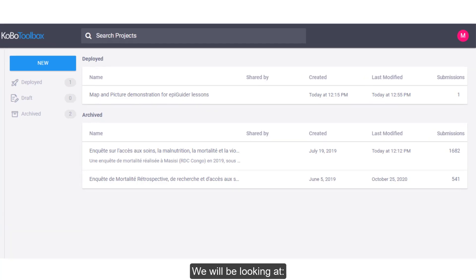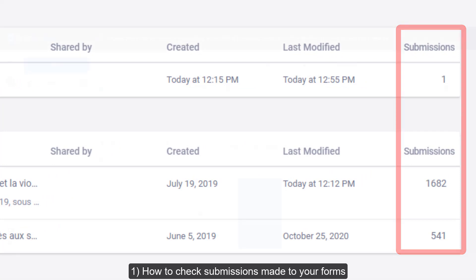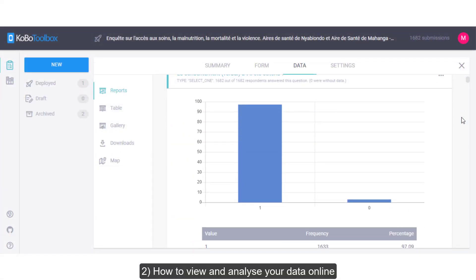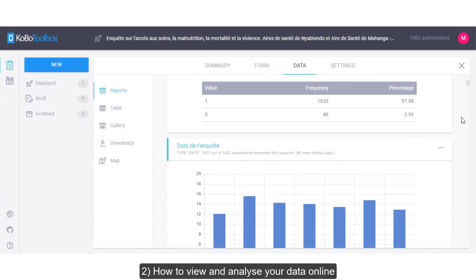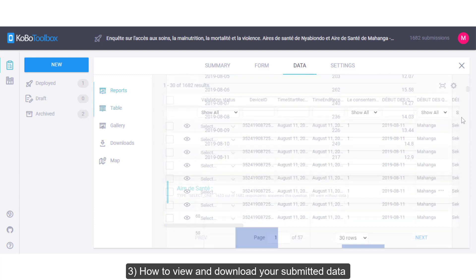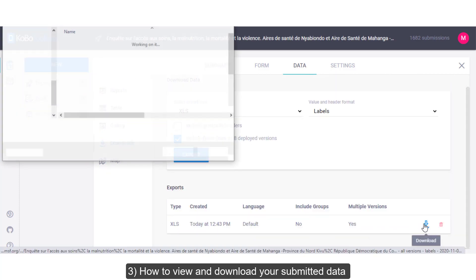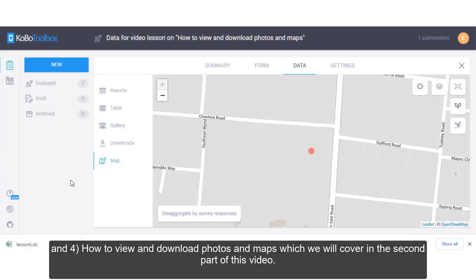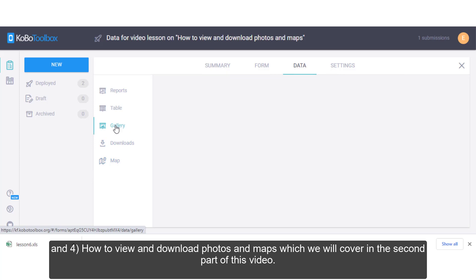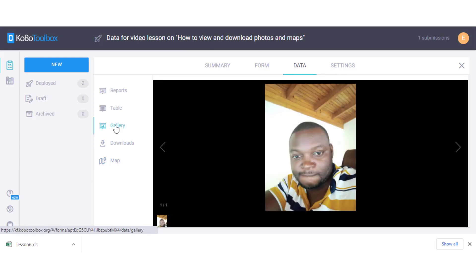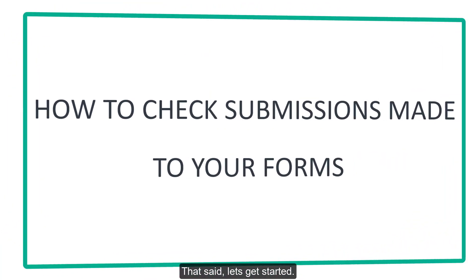We will be looking at: 1. How to check submissions made to your forms. 2. How to view and analyze your data online. 3. How to view and download your submitted data. And 4. How to view and download photos and maps, which we will cover in the second part of this video. That's it. Let's get started.